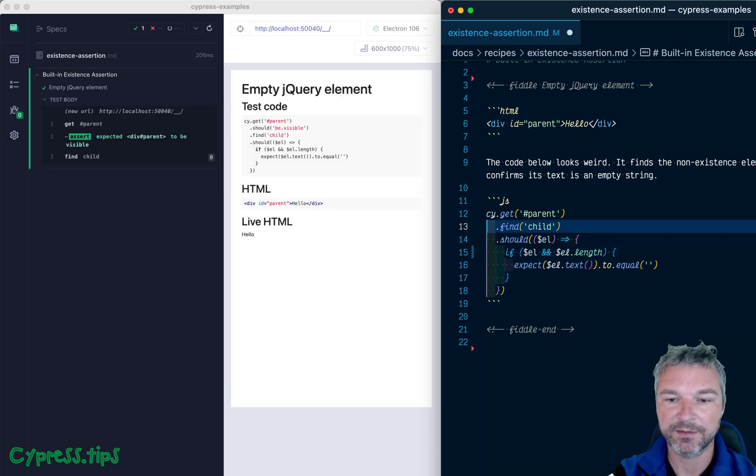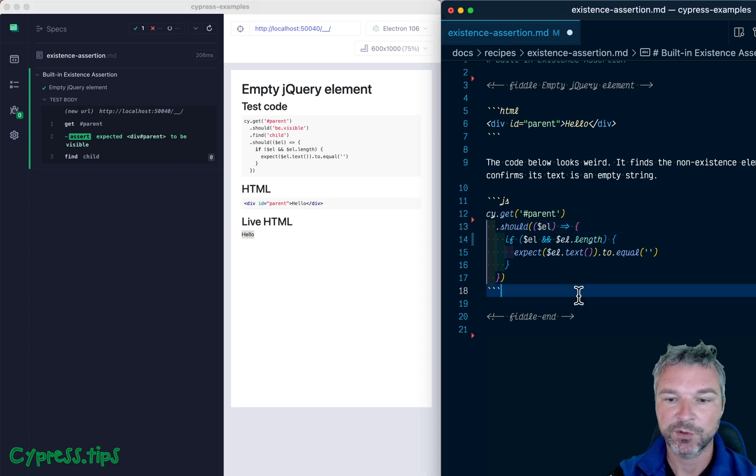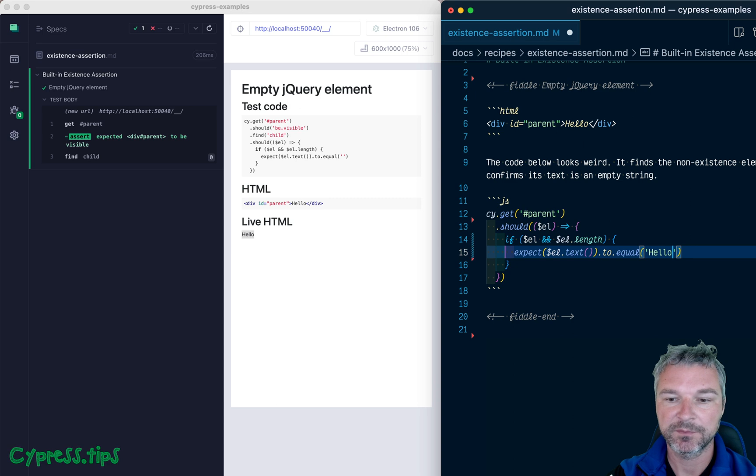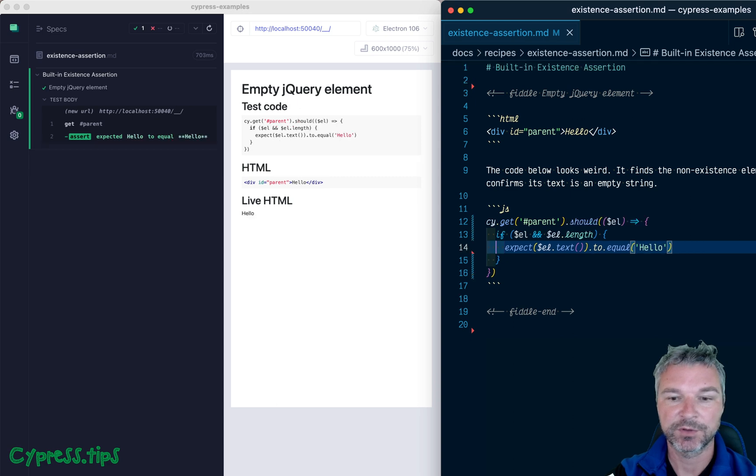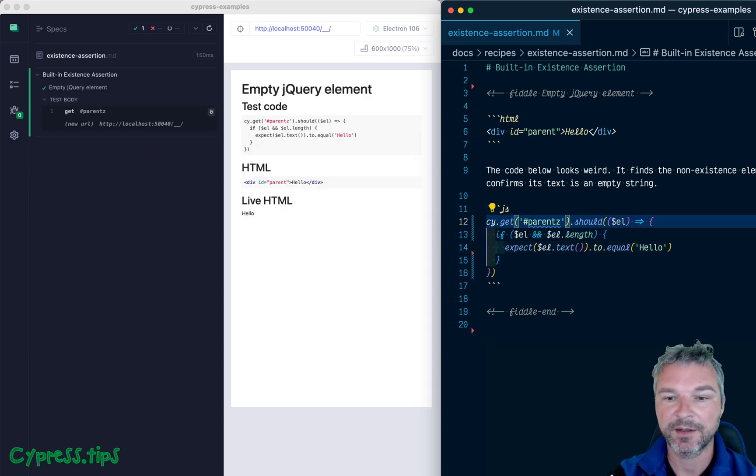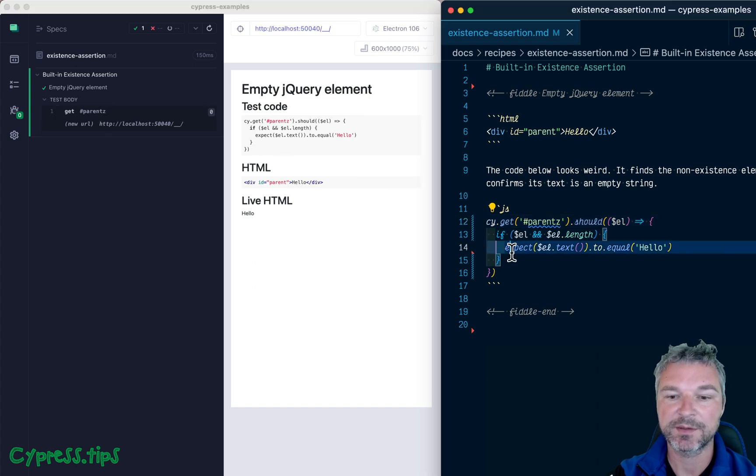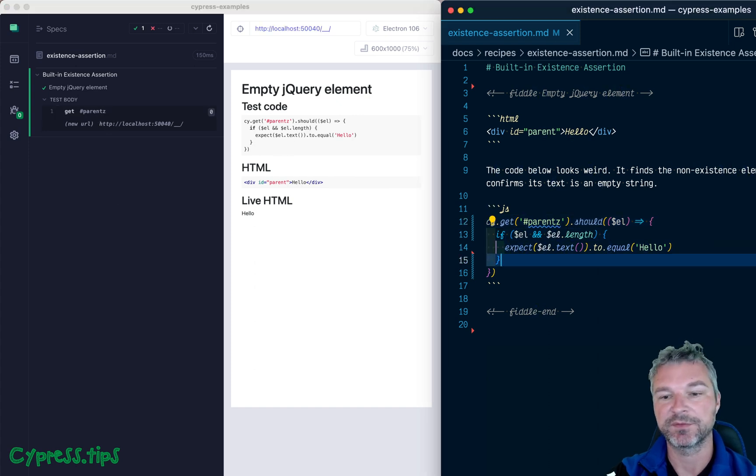So let's for example, remove find inside the parent, we have hello. So we'll say should equal hello. Okay, and if we ask for non-existent element, well, it didn't find anything. So it skipped if branch in this case.